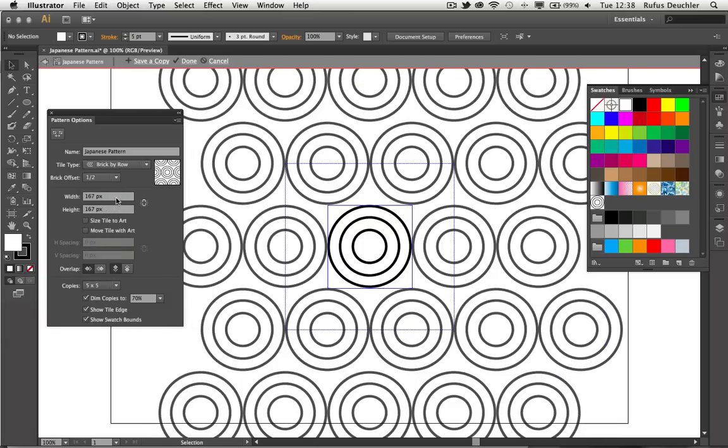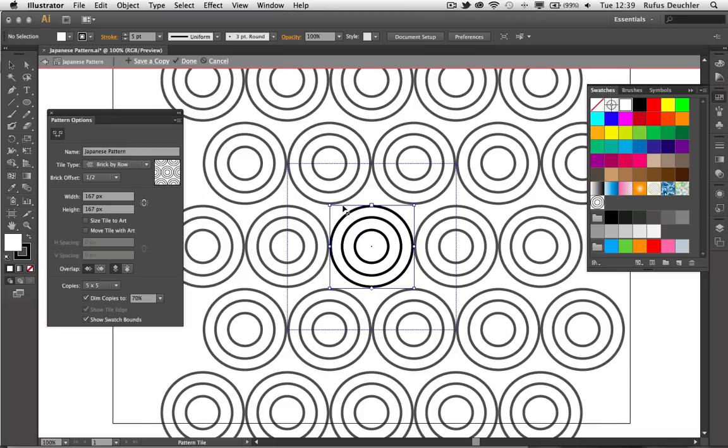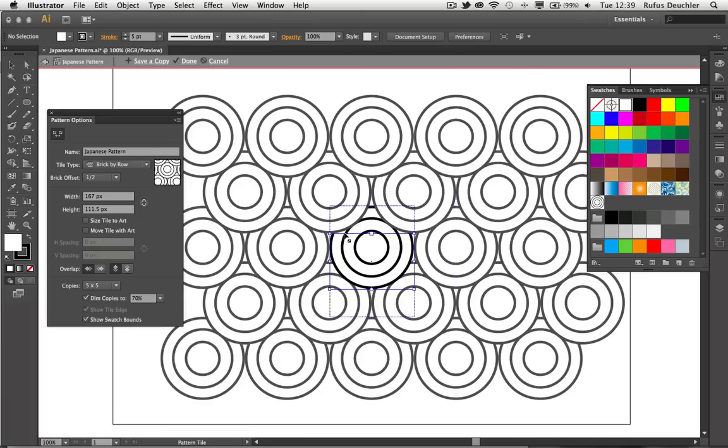I can also choose to change the width and the height of the tile by adding numerals in here. Or I can use this tool here, the pattern tile tool. If I click on it, you will see that I get access to these little handles. And by simply clicking and dragging, I can now define how these shapes actually overlap.